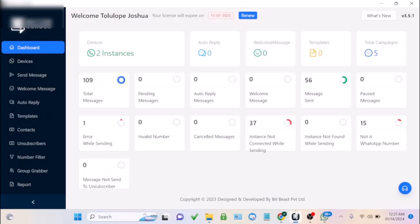Before I dive into how to send bulk WhatsApp messages, I'm going to show you some of the features of this software. So if you're looking for number extracting or WhatsApp filtering, this software has almost all the features you need in a WhatsApp sending software.